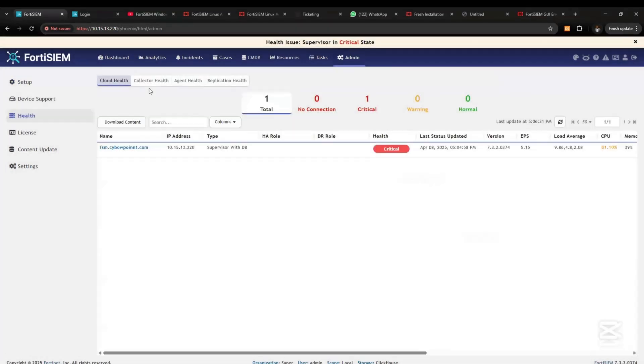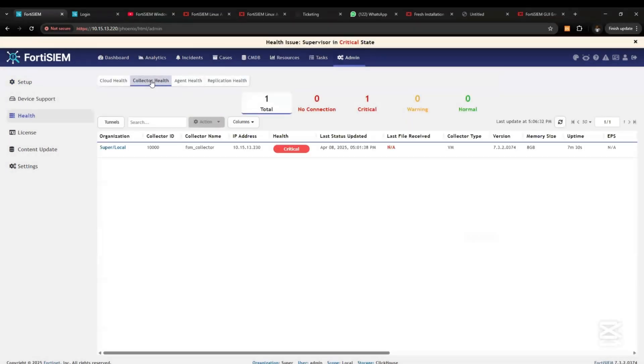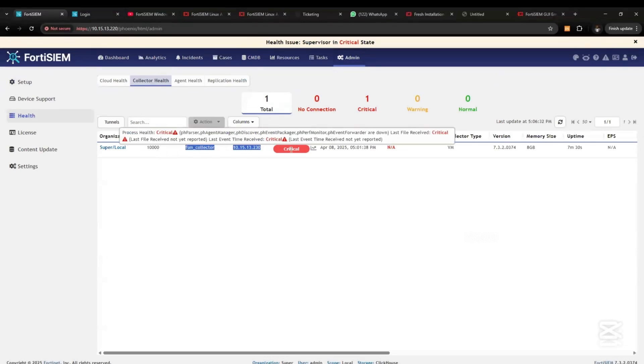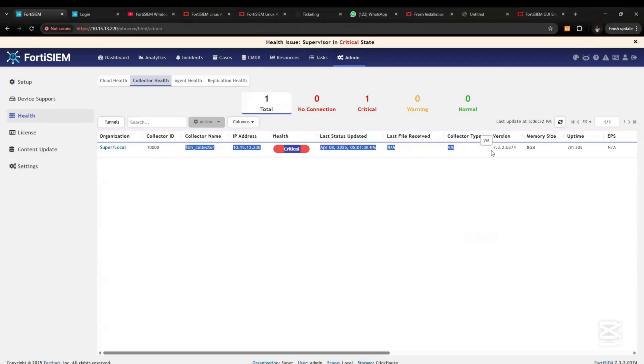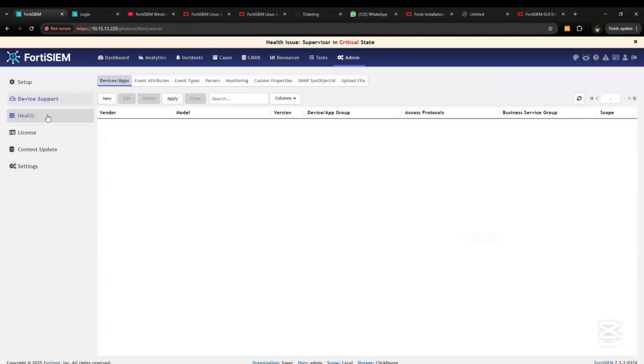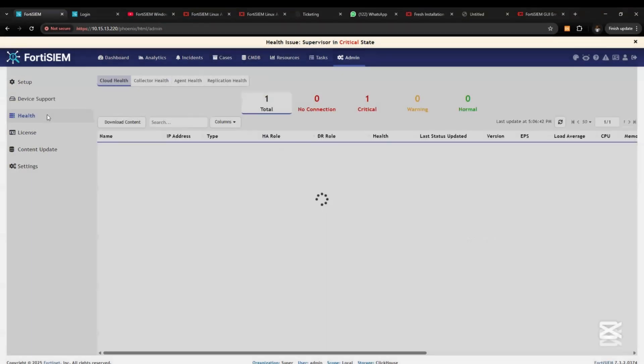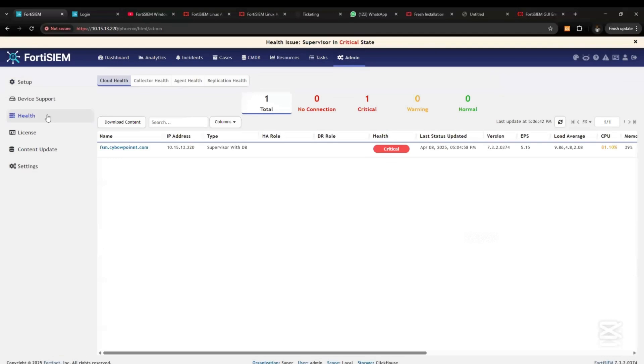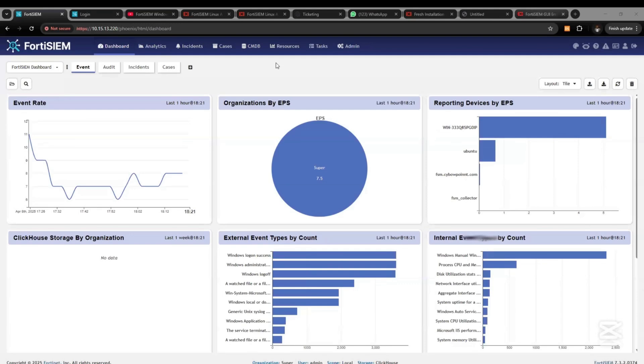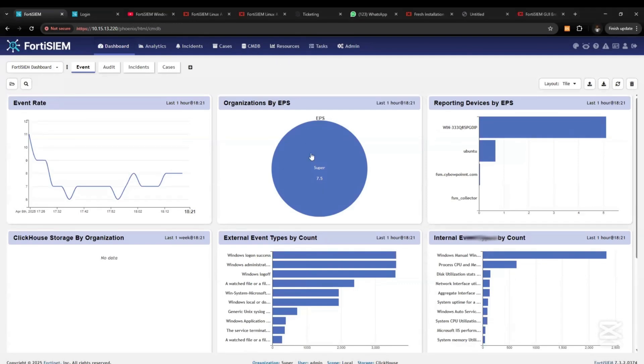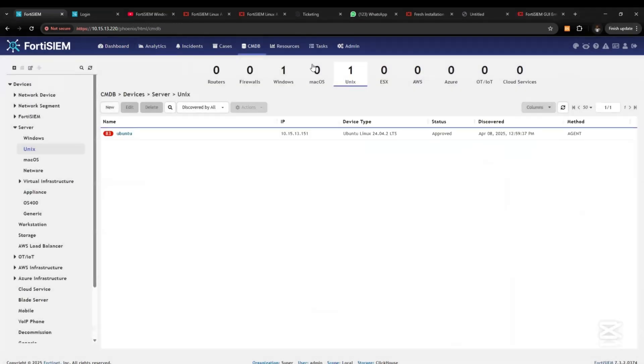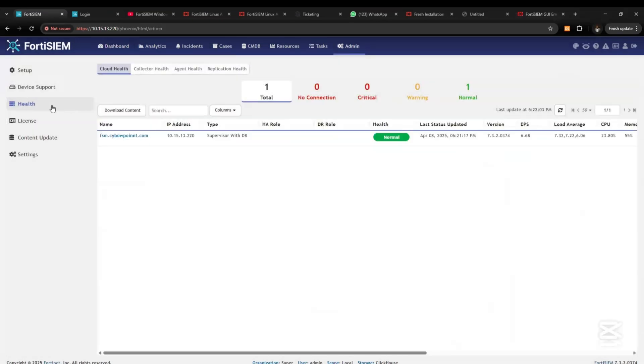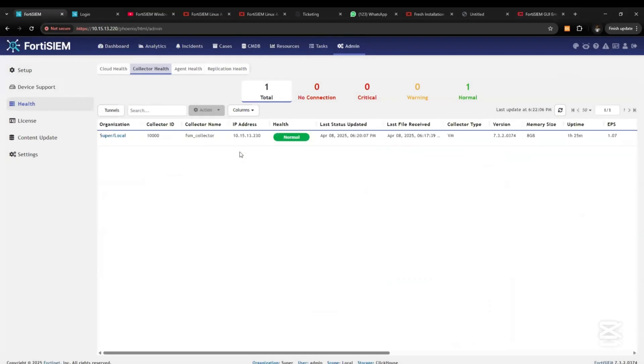If you go to Admin, Logs, and Collector Logs, you'll see that the FortiSIEM has been successfully integrated. It's still at a critical stage. The status is going to change later to normal. Under Admin and Collector, you'll see that we have my collector installed and the state is normal.